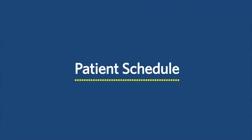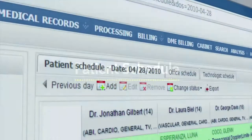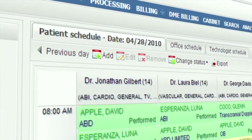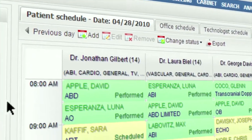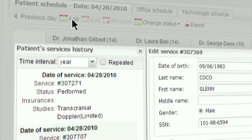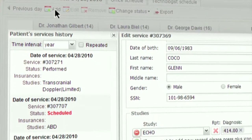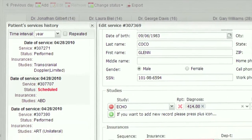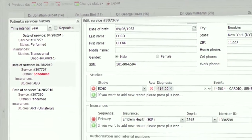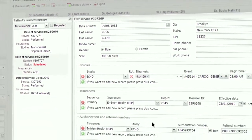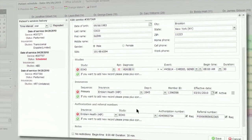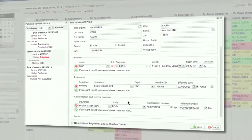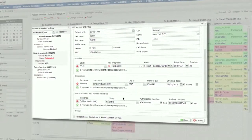Patient exams and other data like insurance information is entered here. EMSO will alert you if pre-authorization or a referral is needed to perform this test, helping reduce denied claims and lost revenue.